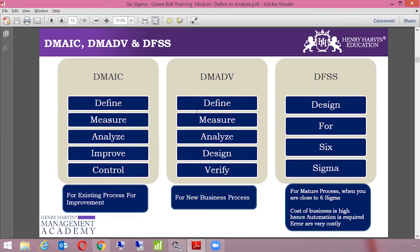The second type of methodology is known as DMADV, which is Define, Measure, Analyze, Design, and Verify. This is to be used for new business processes — when we have a newer setup, when we want to design something new from scratch. In that case, we are going to use DMADV.